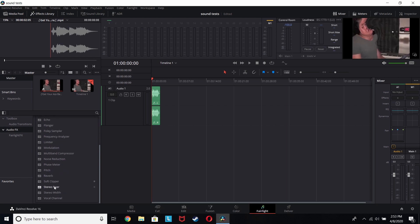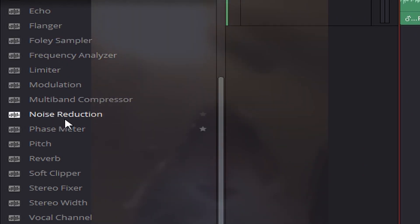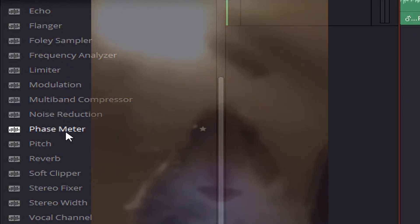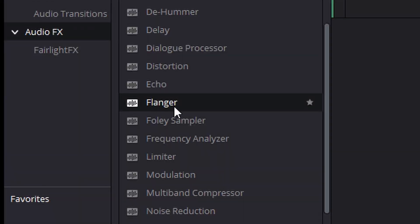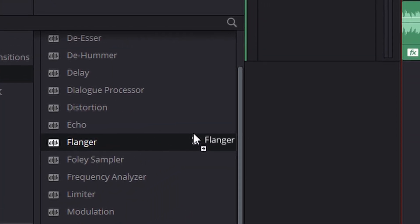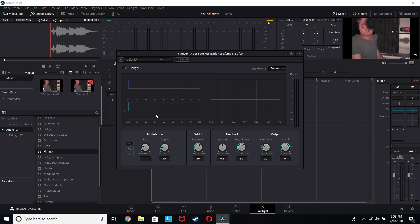you're going to be using — you're going to scroll down until you see Flanger right there, and then you're just going to drag that into here. Once you do that you're going to pretty much change it from dry, and you want to change it all the way up — to do that just type in 100.